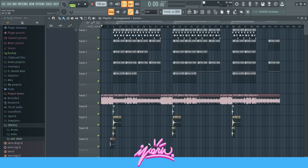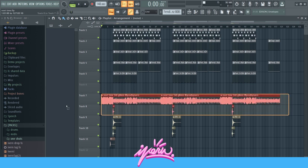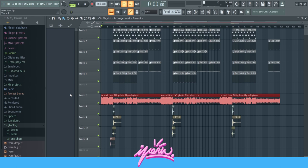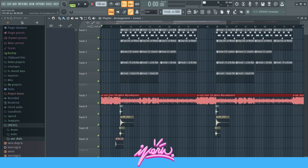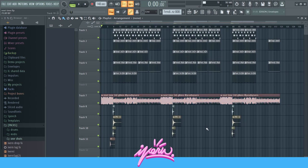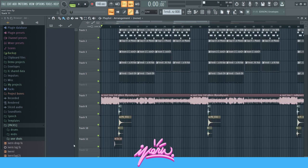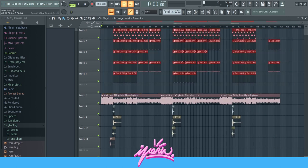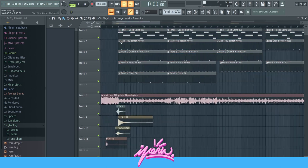I always have my loops and the actual beat in separate projects, just so it doesn't get too confusing. Right here you've got the loop that I exported — I always name my loops with the tempo and the scale in the title, which is helpful. Then there are the transitions, the tag, and up here we've got all the drums.